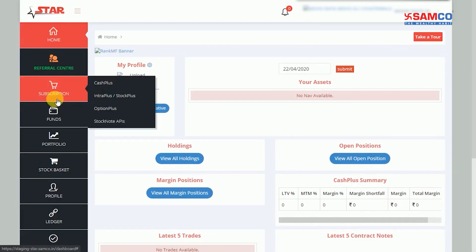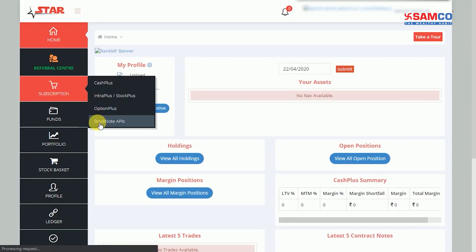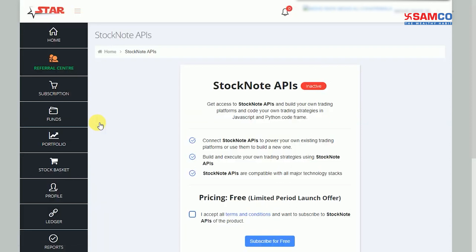Now go to Subscription and select Stock Note API. As a limited period launch offer, Stock Note API subscription is completely free. You can check the features of Stock Note APIs here. Accept the terms and conditions and click on the Subscribe for Free button.